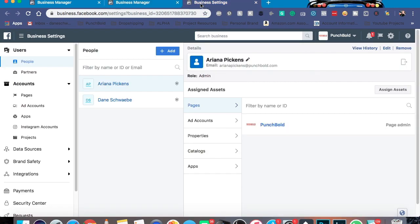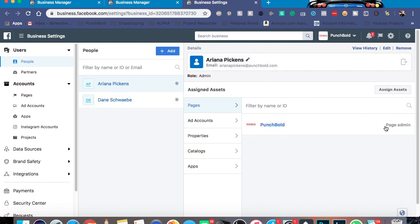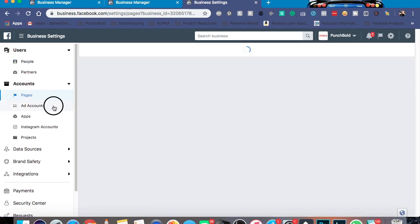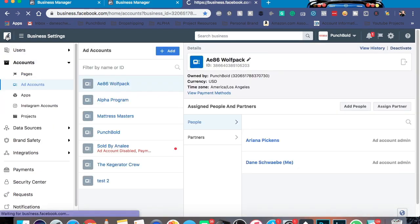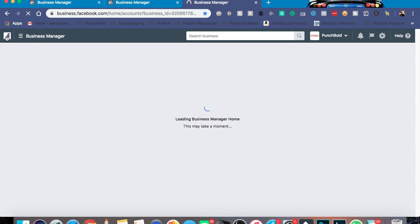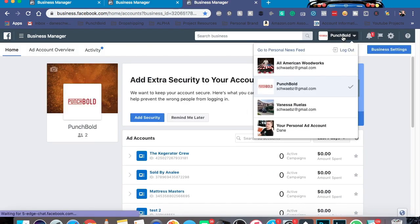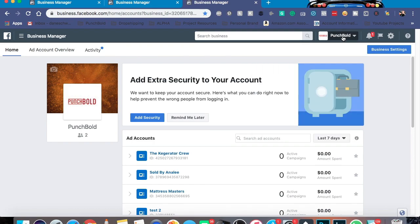For example, say if it was this one, in their business manager I would add myself as an admin, because you can do that. Then once I'm added in, I assign myself to pages and to accounts that I need to use. And that's a really easy way to get yourself a couple more ad accounts. To change over those, you just click right up here and you're all good to go.